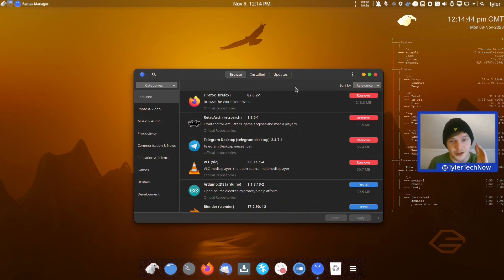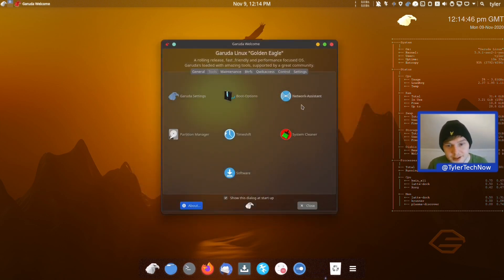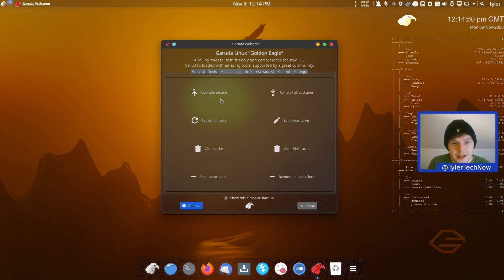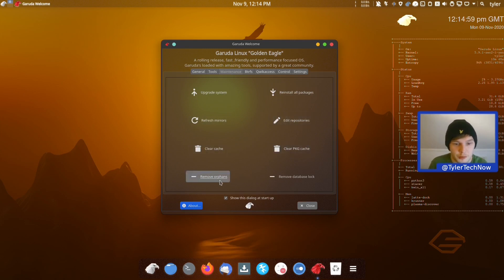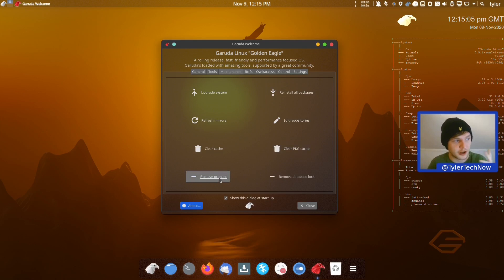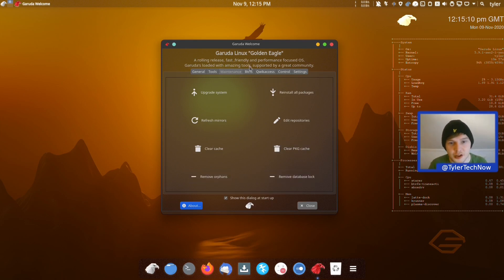That's pretty much everything in Tools. In Maintenance we have: upgrade system, reinstall all packages, refresh mirrors, edit repositories, clear the cache, clear the package cache, remove orphans, and remove the database lock — which you might want if an update has gotten stuck and left a lock behind.